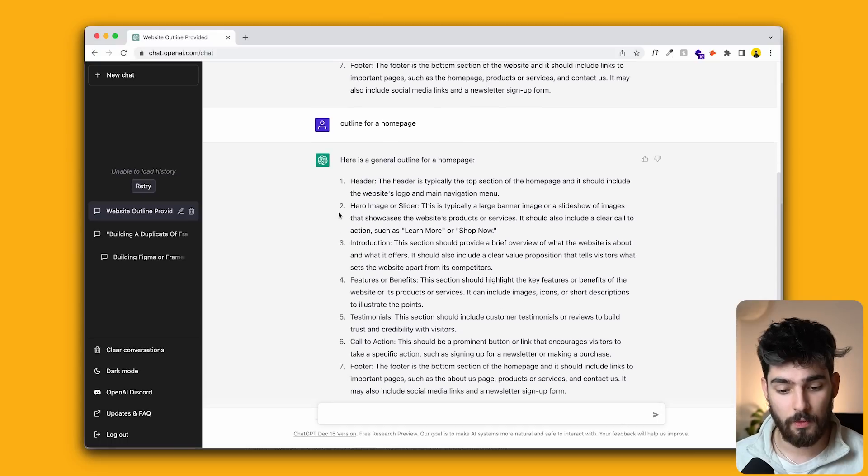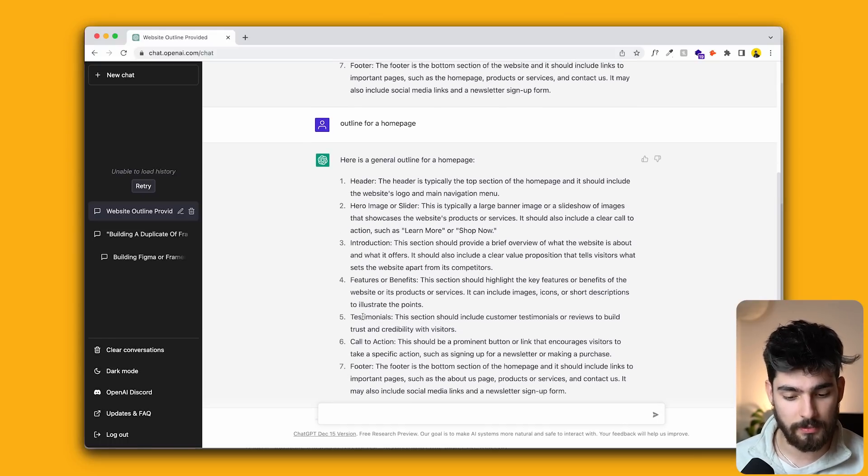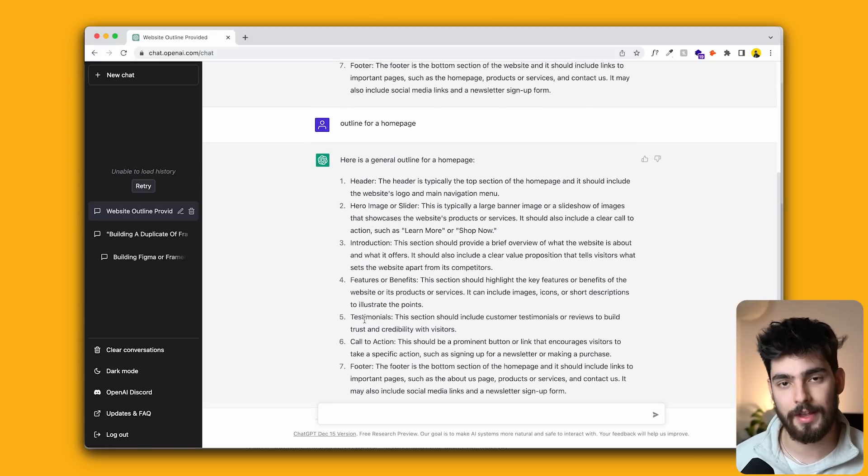Now I narrowed this down to something like outline for a homepage, and then it narrowed it down as well. It said, okay, we want a header, a hero image, introduction, features, benefits, testimonials. And this is stuff that I would tell you guys that you need to add to your website, to your homepage. But this is ChatGPT. This is AI telling you exactly what you need to have on your website. And the more specific that you get, the more specific results you are going to achieve.